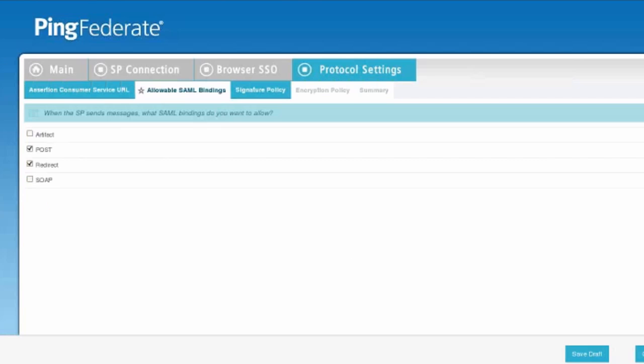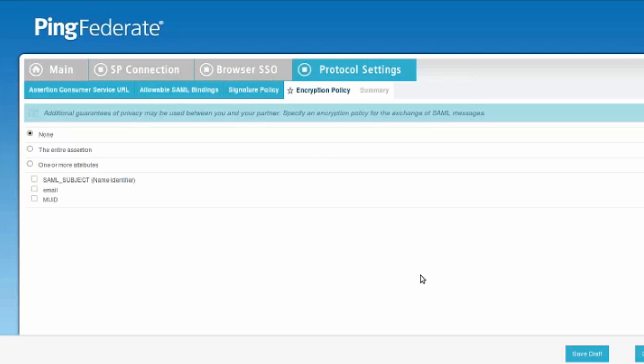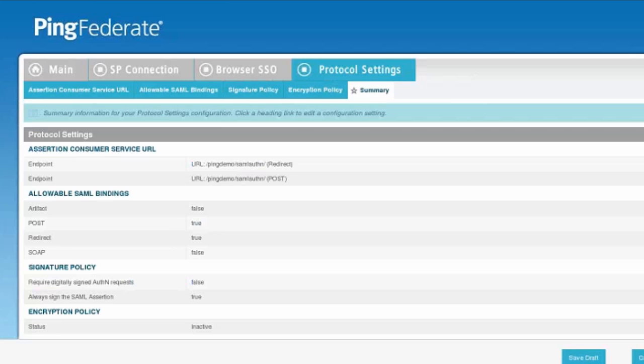Once we do that, we can click on the signature policy. And we always want to sign the SAML assertion. It's not necessary, but Qlik Sense seems to like it more when it is a signed assertion. We're not going to encrypt anything. So we can just go ahead and click Next through this setting and land on the summary for the protocol settings.